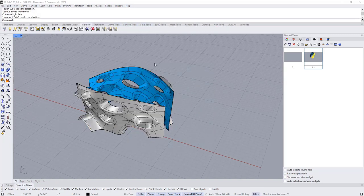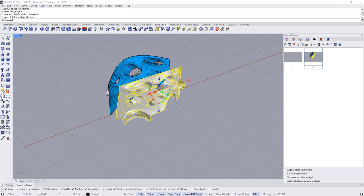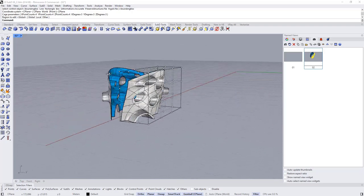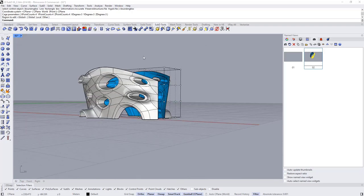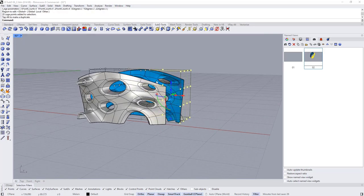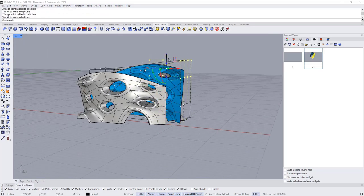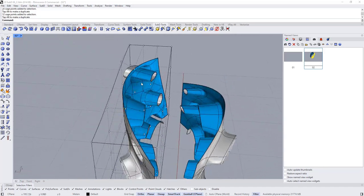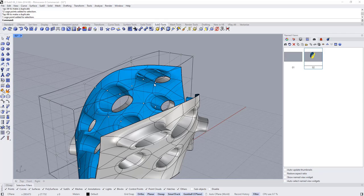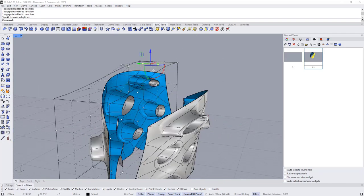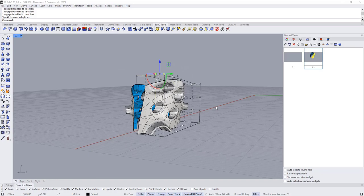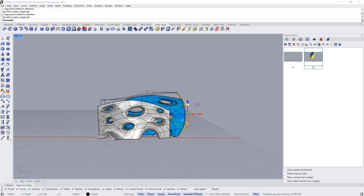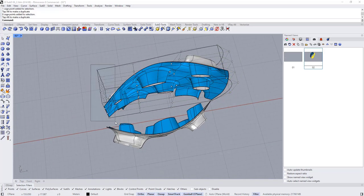First, isolate everything, select the object, go to SubD and choose Cage Edit with Bounding Box, C-Plane, right-click to open control points. To make it more dynamic, move some points outward and upward. Select multiple points at the same time and move them to achieve a more dynamic form.